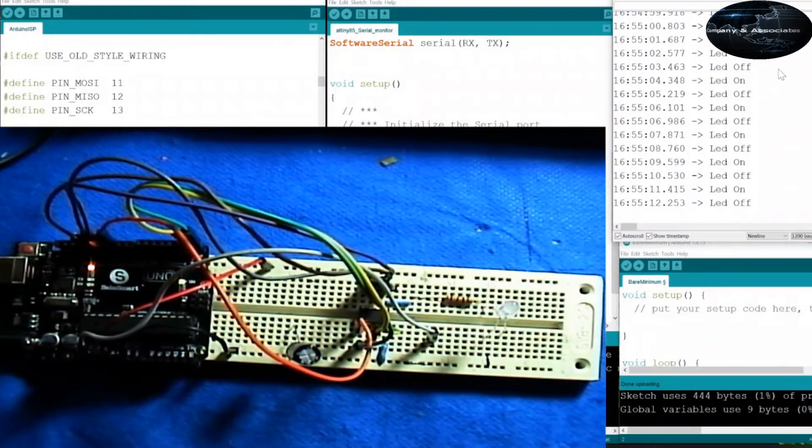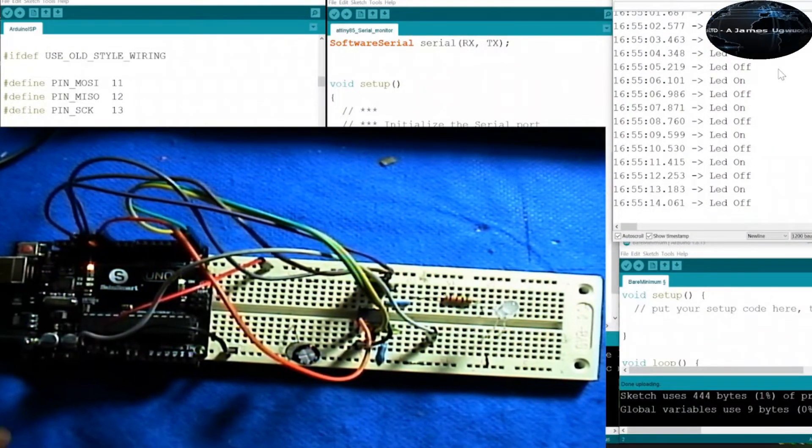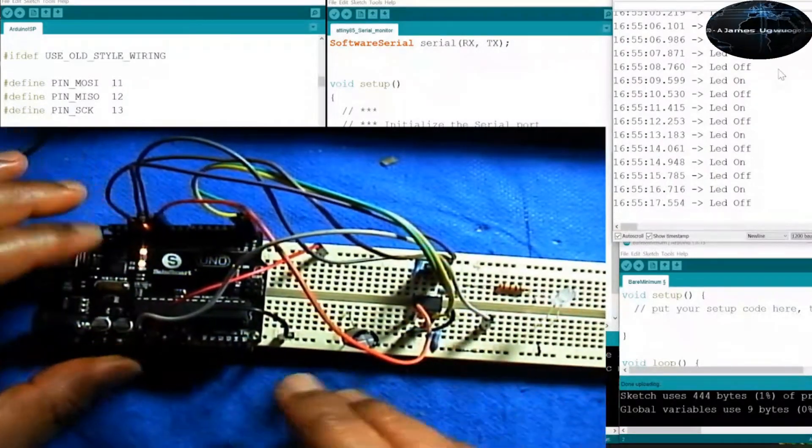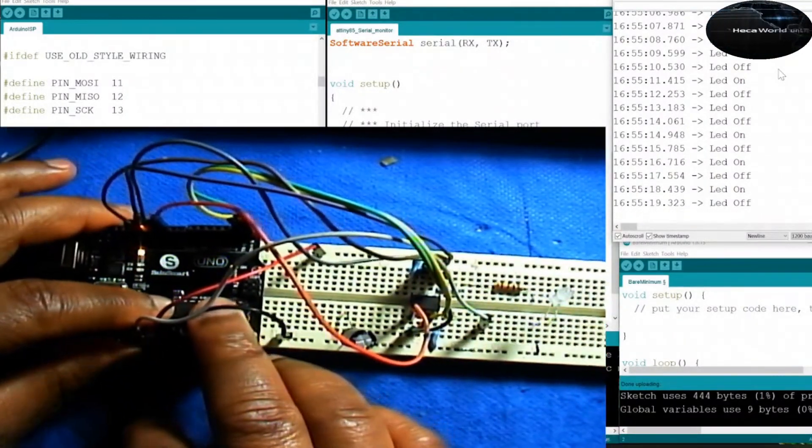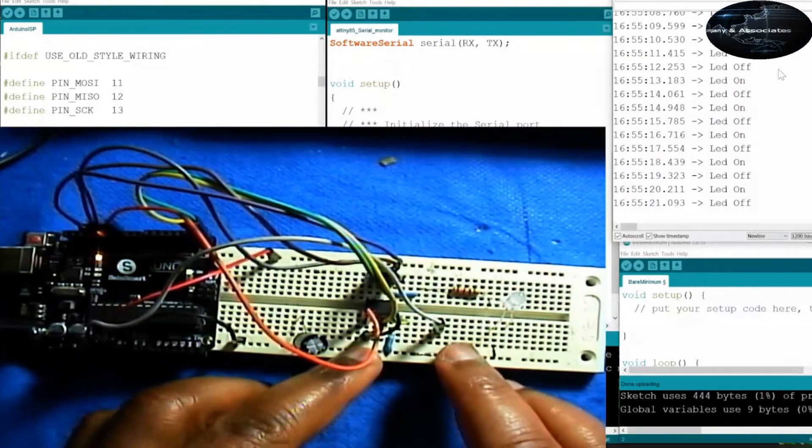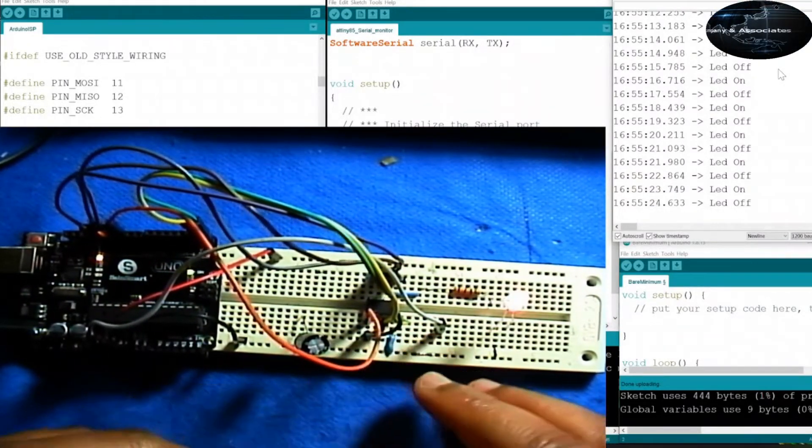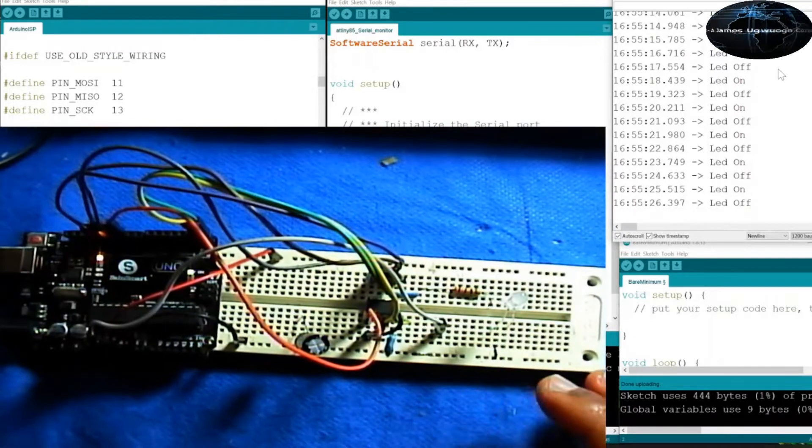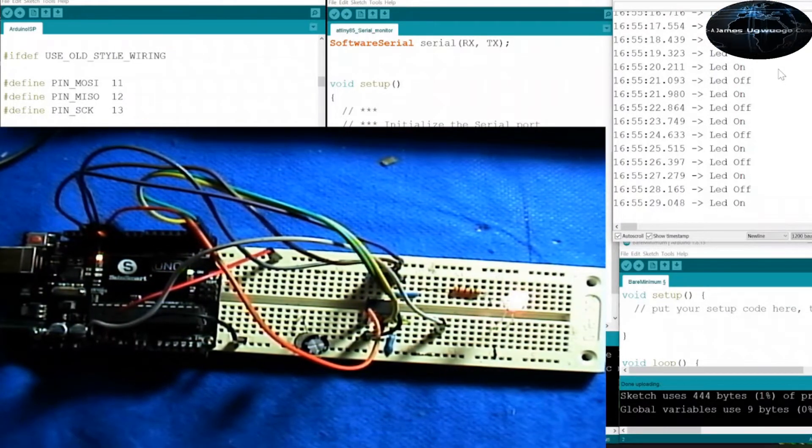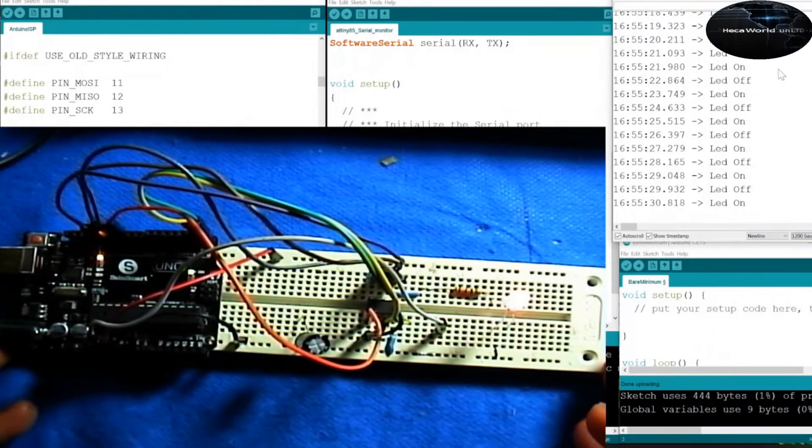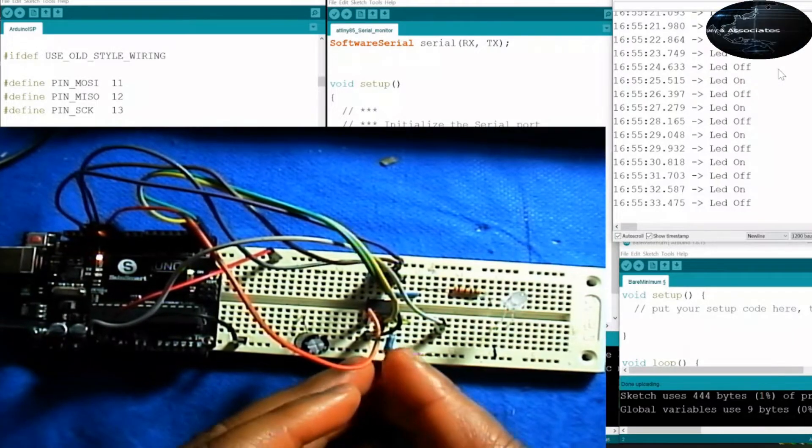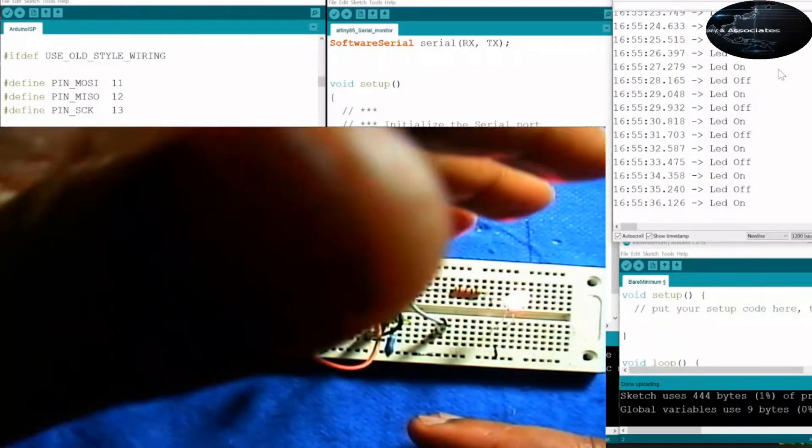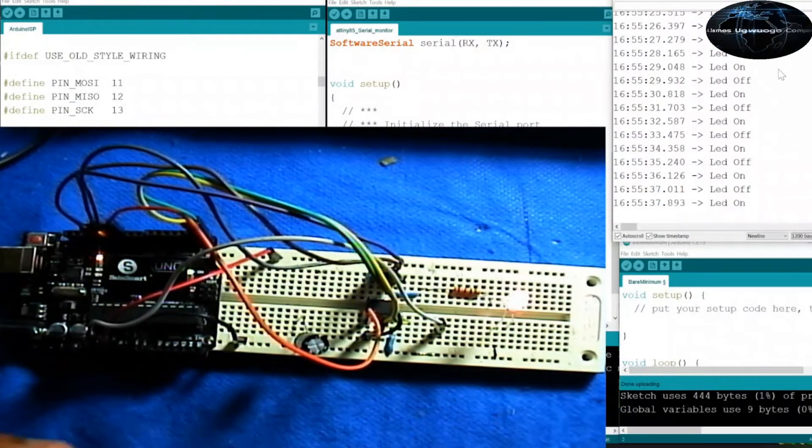Alright. So to recap, what we've been able to show today is how to flash the ATtiny using the Arduino Uno. We've also shown how to get serial readout from the ATtiny. Now you don't need these other wires. We can take them all out and we're going to do that now. We don't need the rest of the wires. All we need is the transmit and receive wires. Actually, we just need the transmit wire. We can remove the rest of the wires.